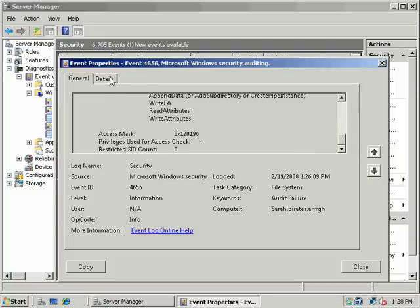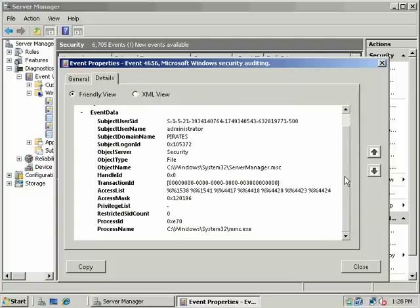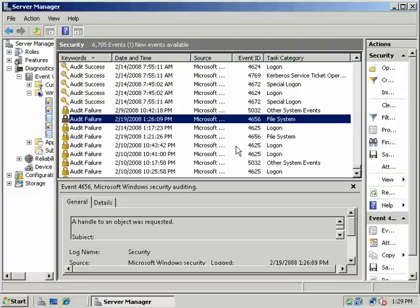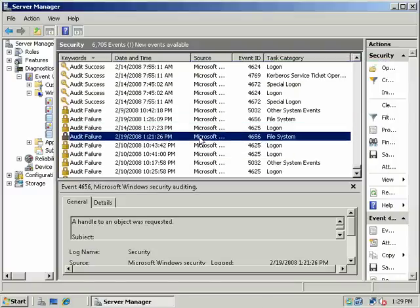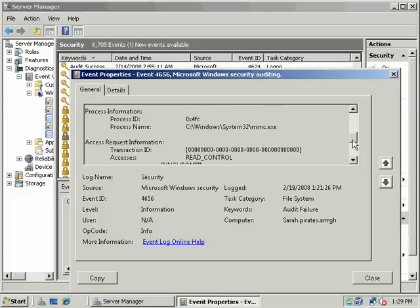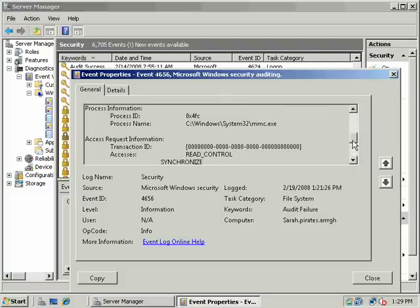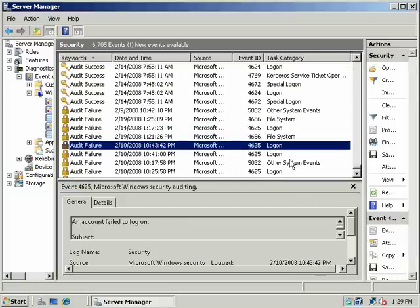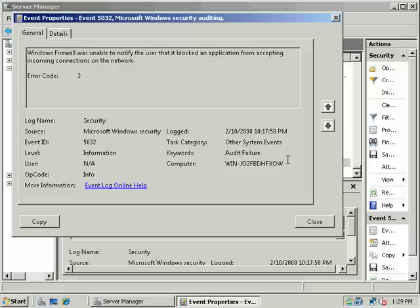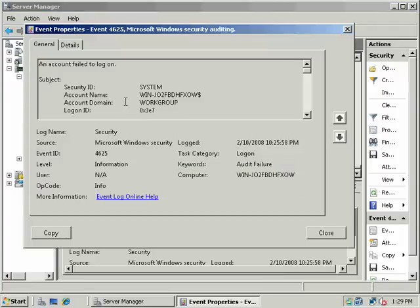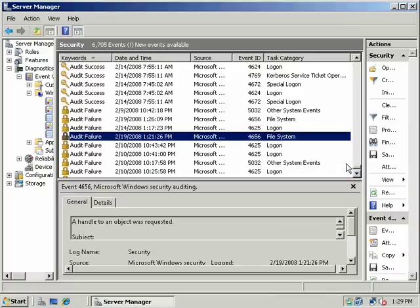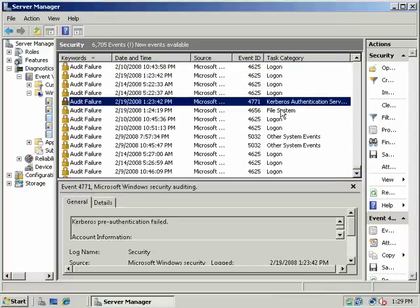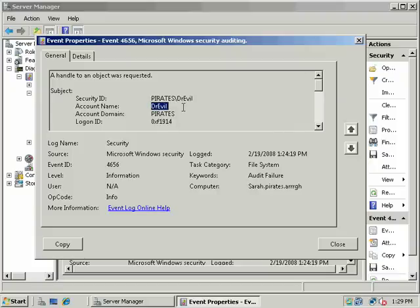For a management console, let's go here. Handle to an object was requested. And again. And the next one does firewall. Let's see. Account failed to log on. Let's go down. All right. Here we go. Here's our Dr. Evil. So Pirates, Dr. Evil had logged in. Now we can track his progress.